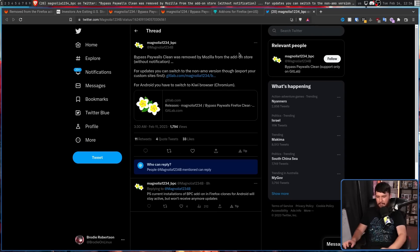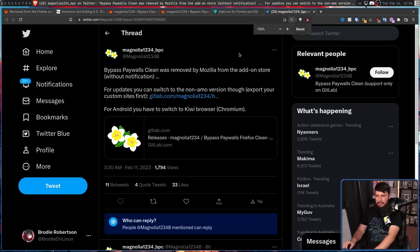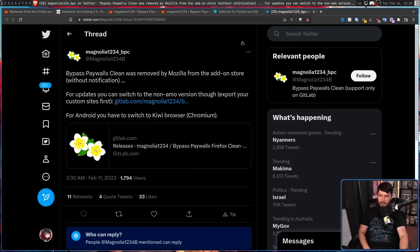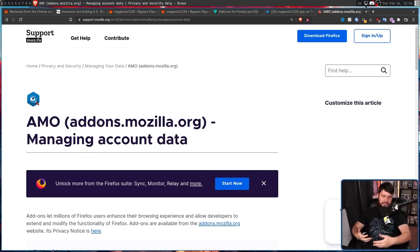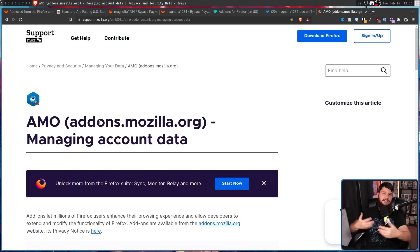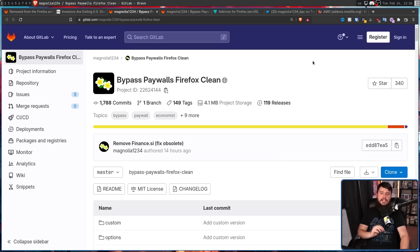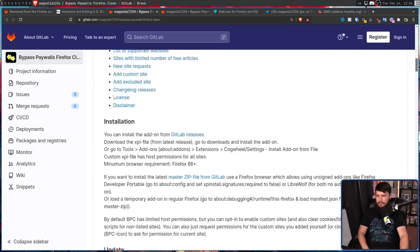With the developer saying on Twitter: 'Bypass Paywalls Clean has been removed by Mozilla from the add-on store without notification. For updates, you can switch to the non-AMO version though. Export your custom sites first. For Android, you have to switch to the Kiwi browser.' AMO literally stands for addons.mozilla.org. So switch to the version that didn't come from the add-on store and it will continue working and continue being updated. The developer does have instructions on how to do exactly this.